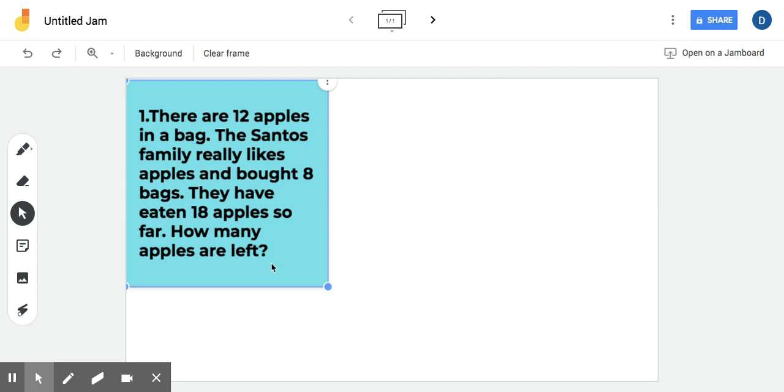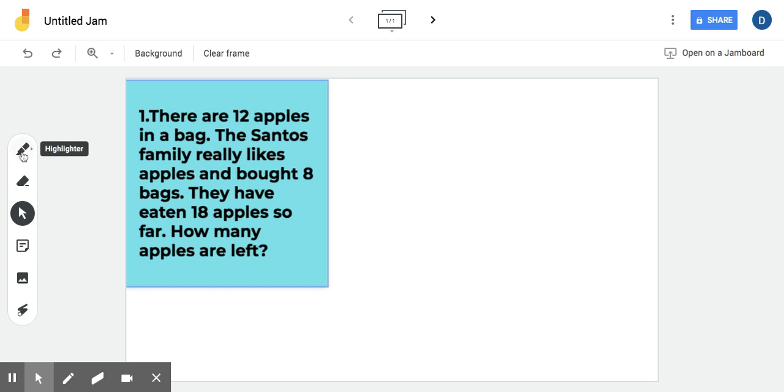So we'll go over the first problem. There are 12 apples in a bag. The Santos family really likes apples and bought eight bags. They have eaten 18 apples so far. How many are left? All right. So two-part problem and obviously working on a lot of those lately.